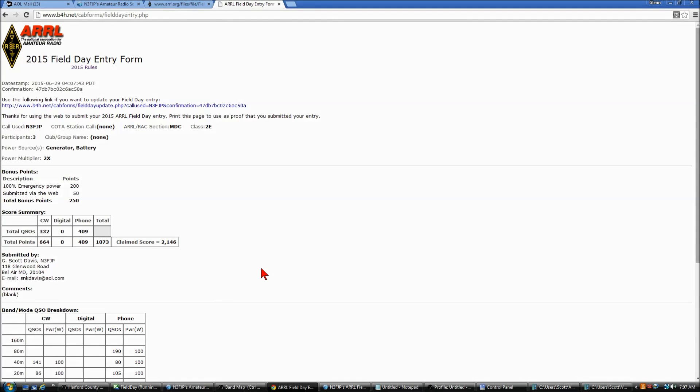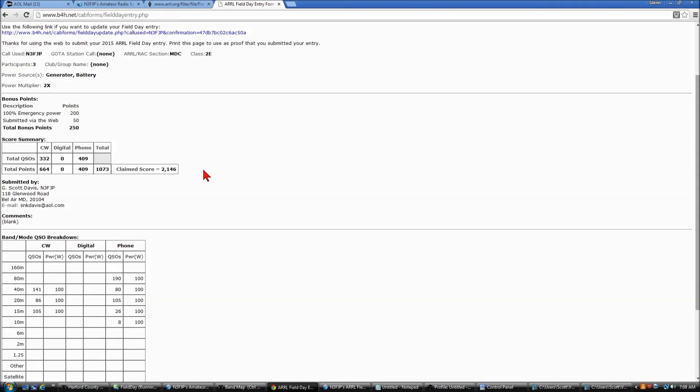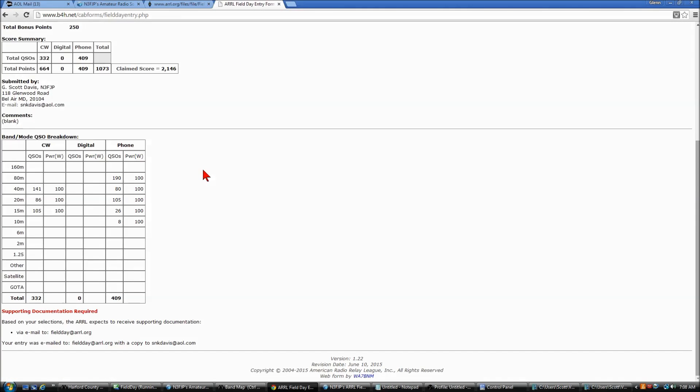So we get a results page, and you can go through and check that to make sure it is correct.